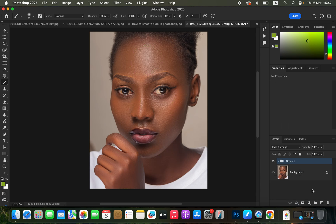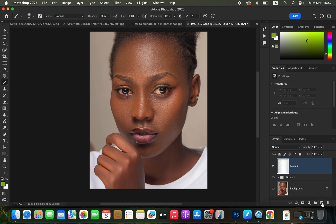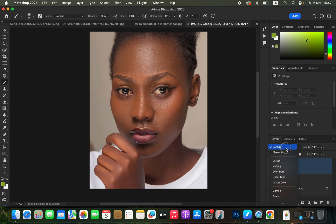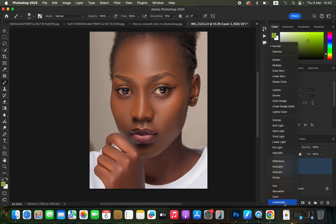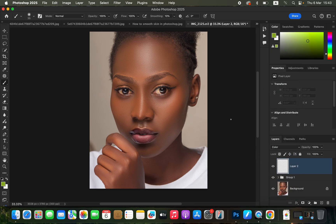To achieve a uniform skin color, we're going to come to the new empty layer icon and left-click to create an empty layer. After that, come to the blend mode and change it from Normal down to Color.